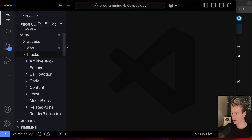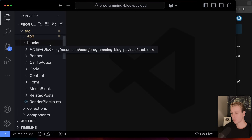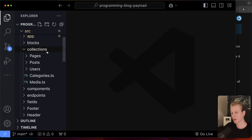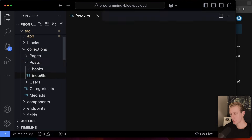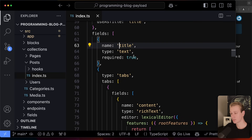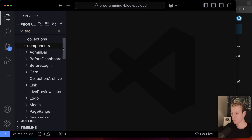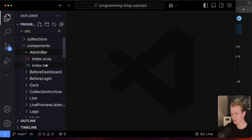Collections are essentially how all the data is structured in Payload. For a post, we have a post collection with access control, a title field, content with a rich text editor, and React components used throughout the app — such as the admin bar you see at the top using Shadcn. There's also a fields folder where the Lexical editor can be customized.